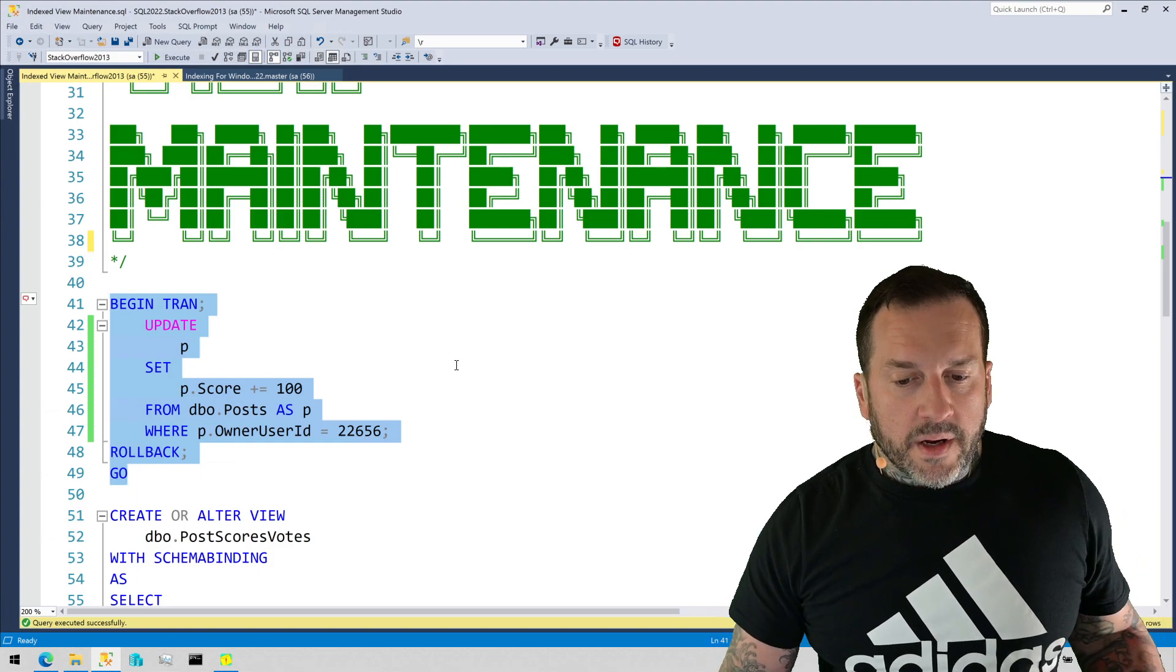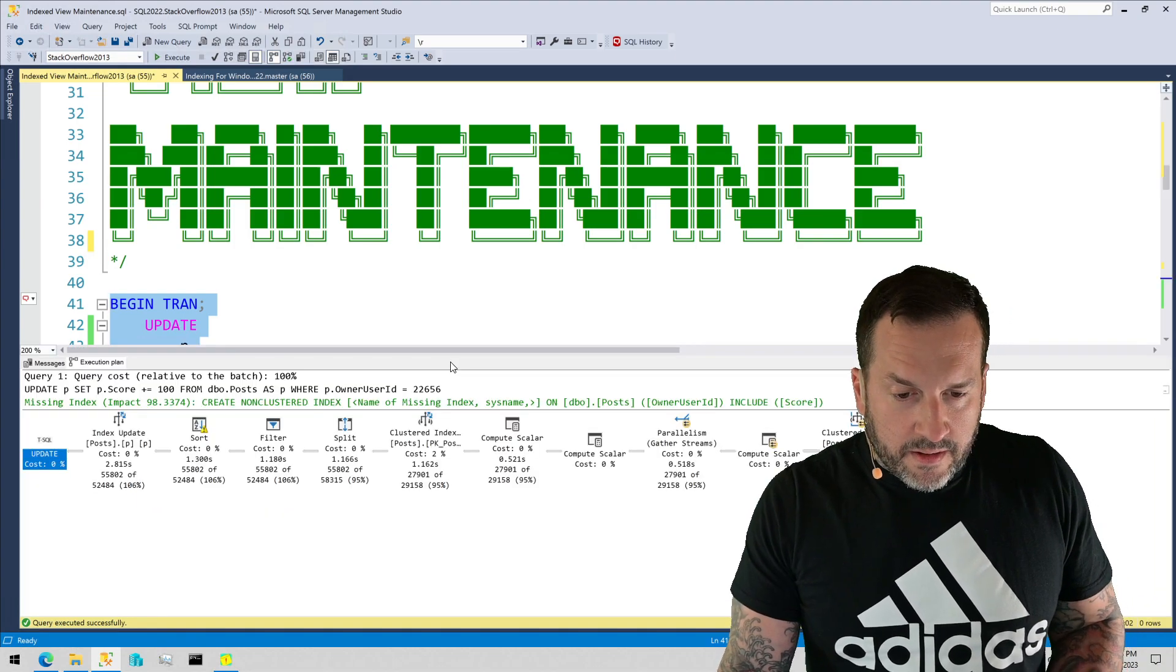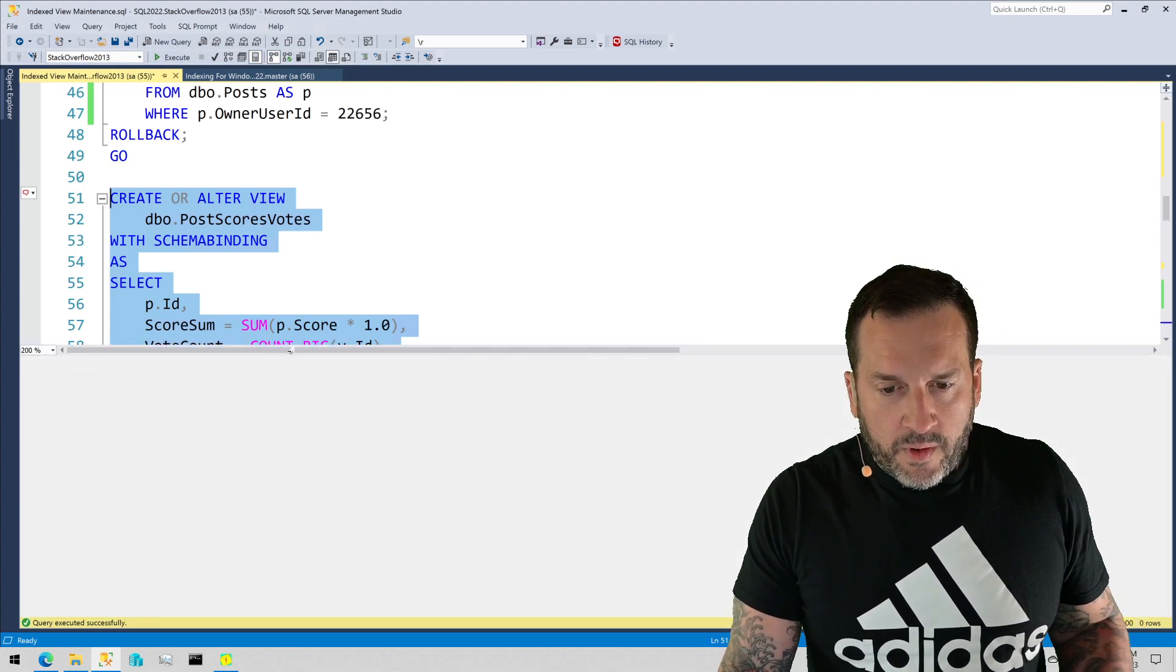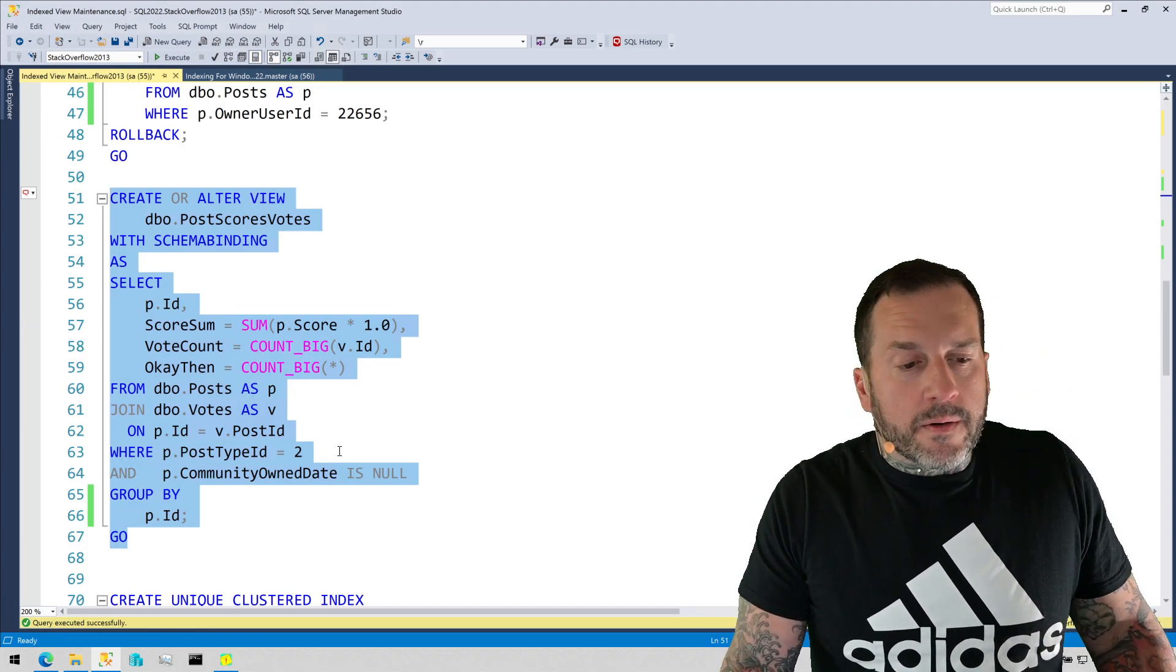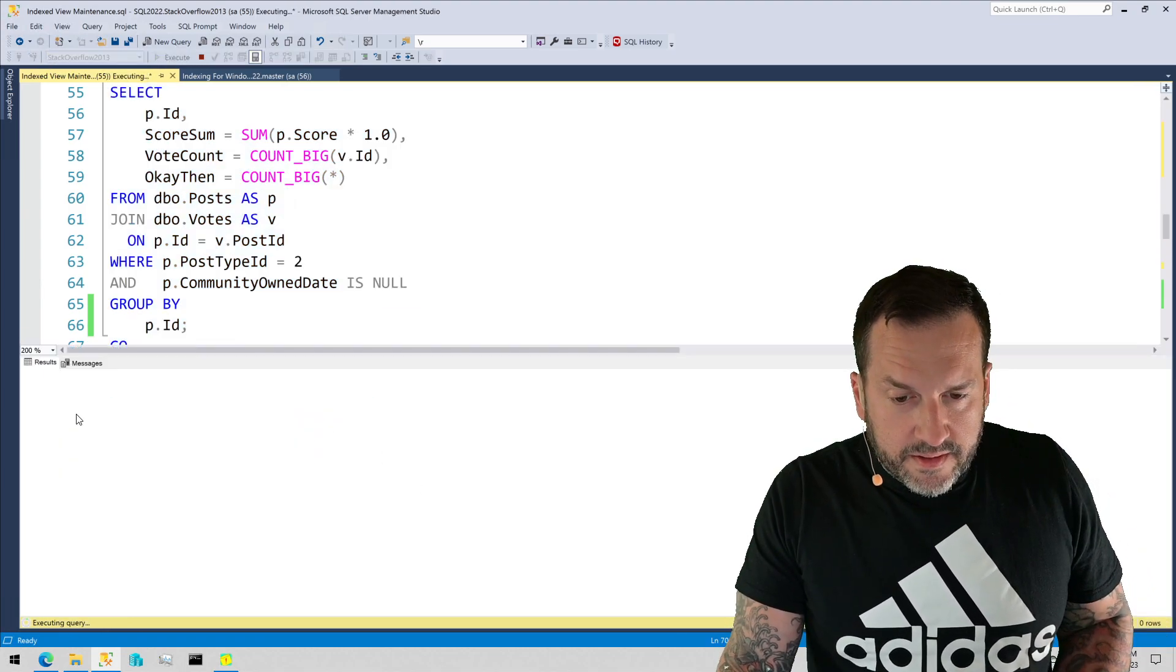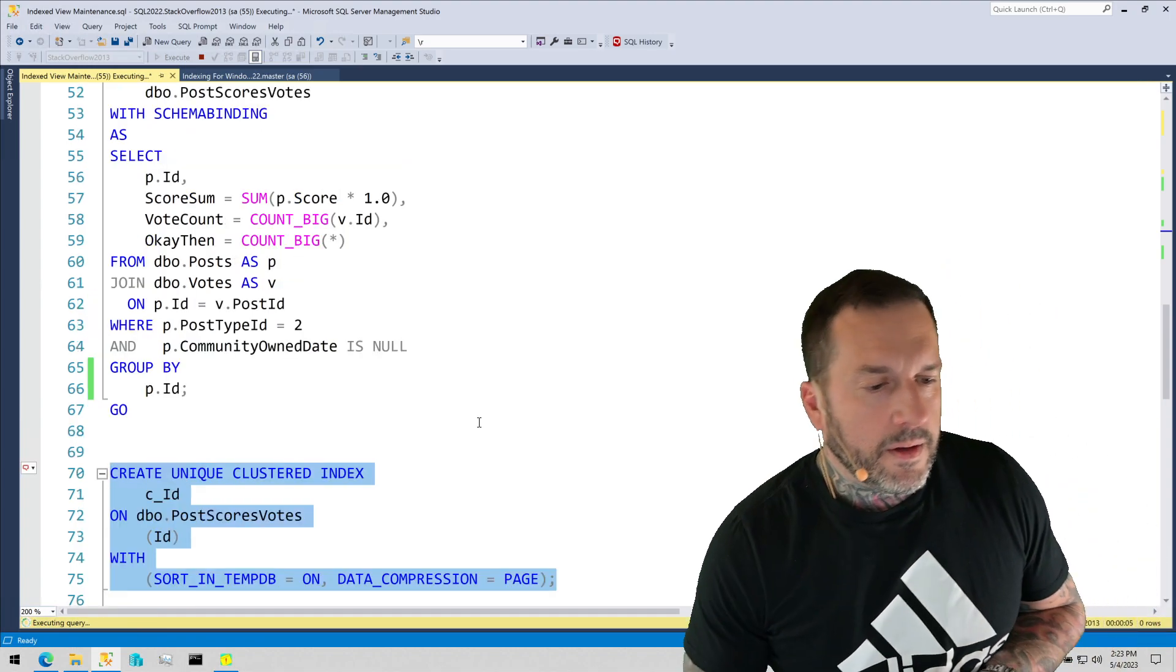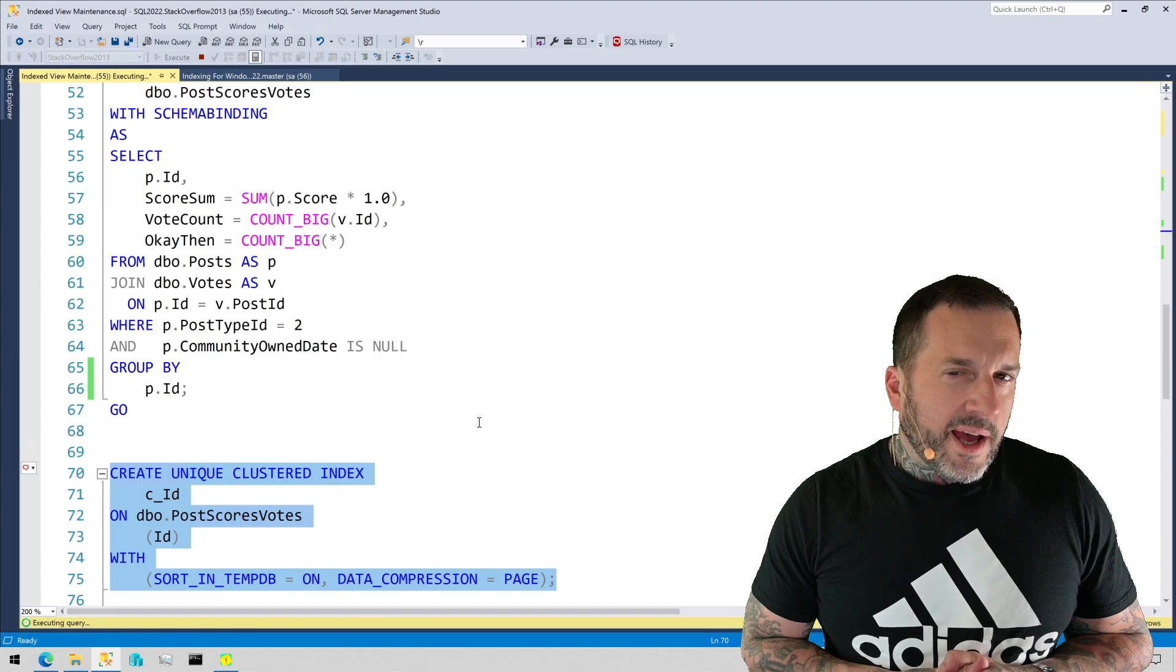Okay, so benchmark there, right about 2.8 seconds. Now if we create this view, I assure you it has a very good reason for being created, and we create this index on that view. Let's create this unique clustered index. This index is going to take a little bit of time to create.